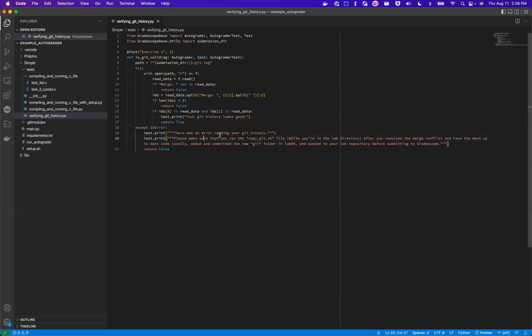You can see here by this helping message that they need to run this script before they submit to the autograder, which will then generate this file called git.log that will contain the information that we need to then read to see if they caused the merge conflict.